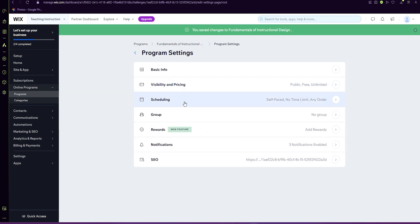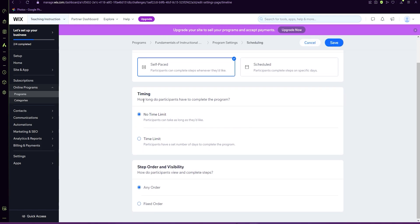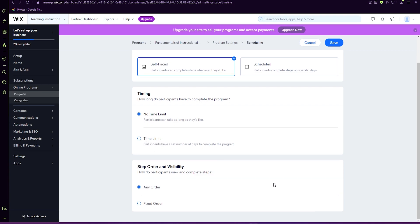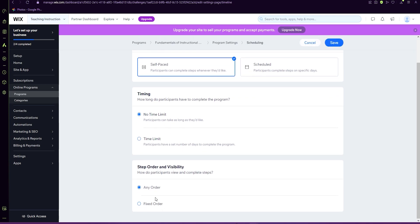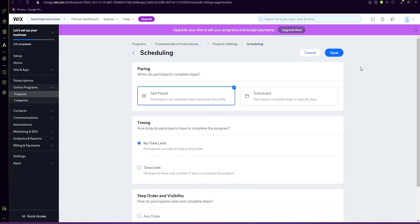When it comes to scheduling, we can again adjust from self-paced to scheduled. Is there a timing, no time limit or time limit? And then here is where you're going to decide whether your course can be done in any order or in a fixed order. I prefer a fixed order. This also gives an option to hide future steps, but we want future steps to be seen. This can be adjusted based on what course you're designing.